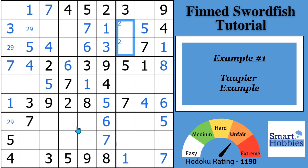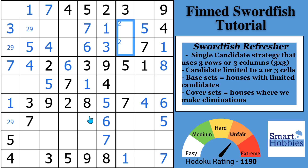When you are doing Sudoku solving and you get to the point where all the basic techniques run out — we can't do any more naked hidden pairs, singles, pointing pairs — then you want to start looking for single candidate strategies. A swordfish is a type of single candidate strategy.